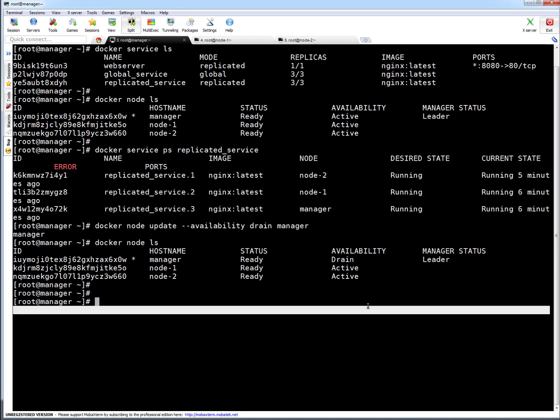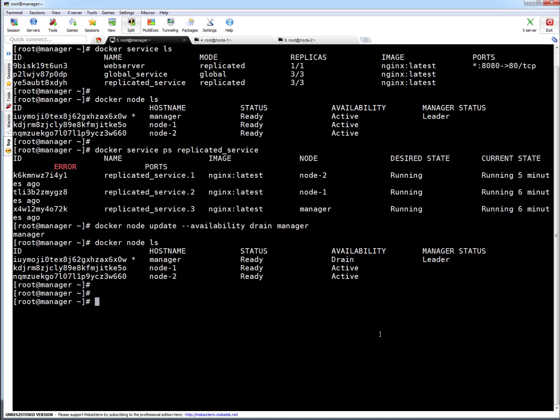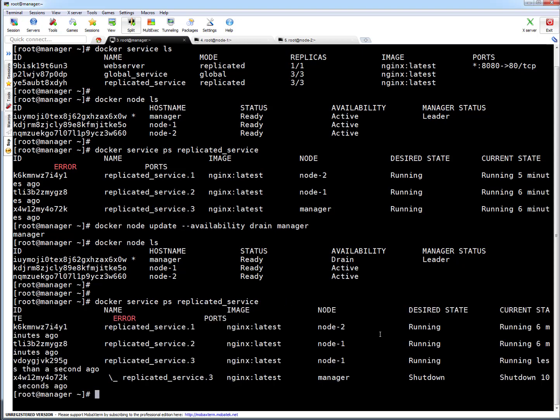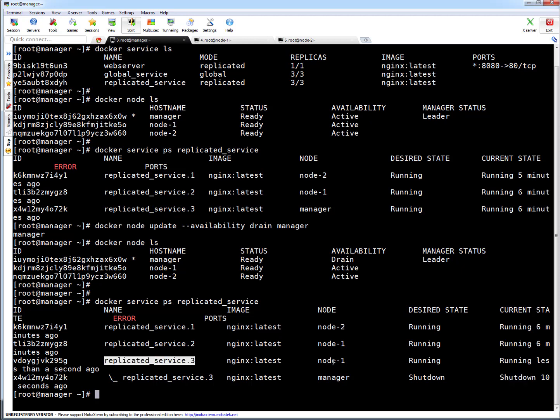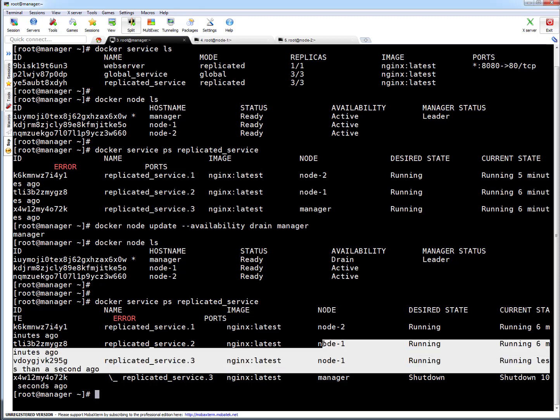Let's check the same replicated service. Now you can see something important to understand. On the manager, the service which was running got shut down and moved to node 1. You can see it moved to node 1, because earlier on node 1 only one replica was running. Now node 1 is hosting two replicas.